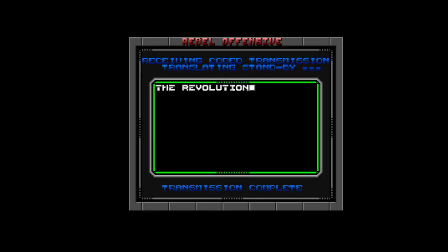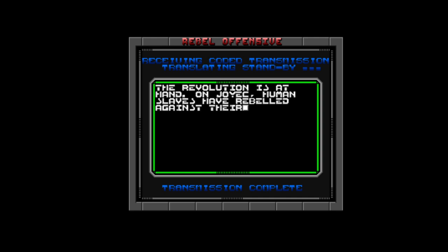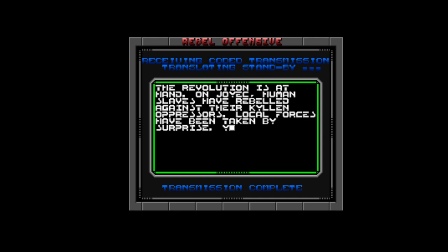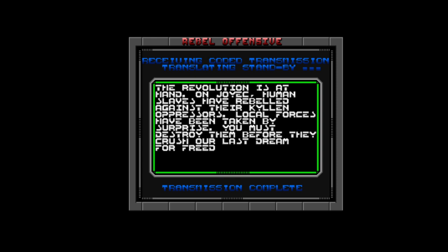Oh, press B. The Revolution is at hand on Joyek. Human slaves have rebelled against their Kylan oppressors. Local forces have been taken by surprise. You must destroy them before they crush our last dream for freedom. Last dream for freedom. Okay, let's give it a go.